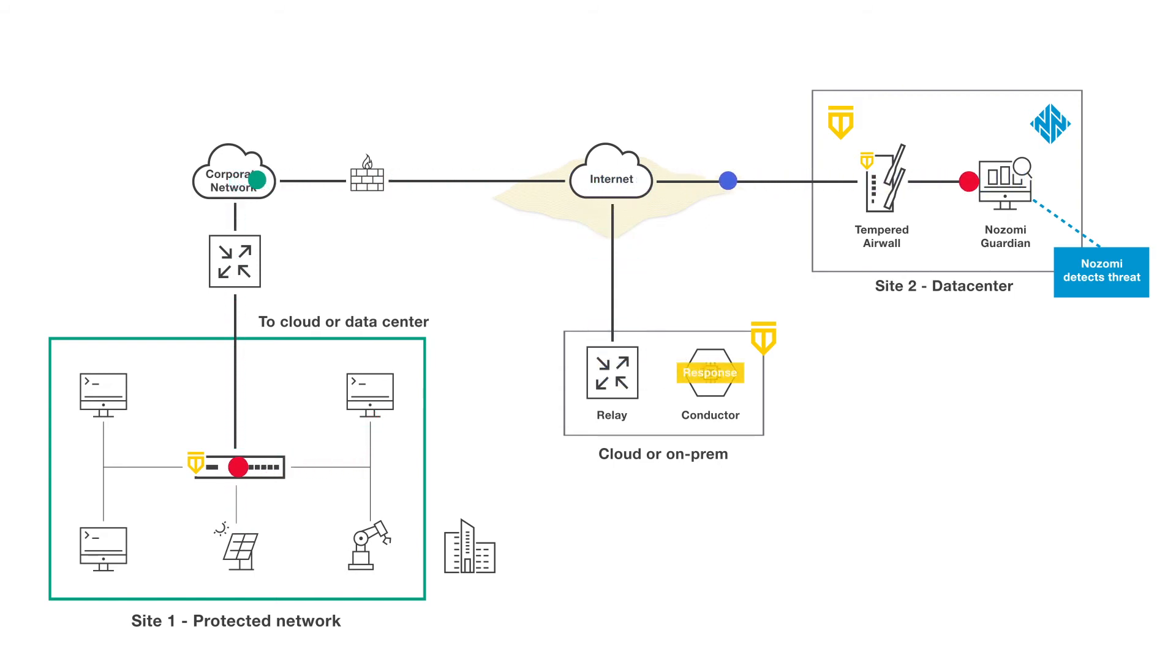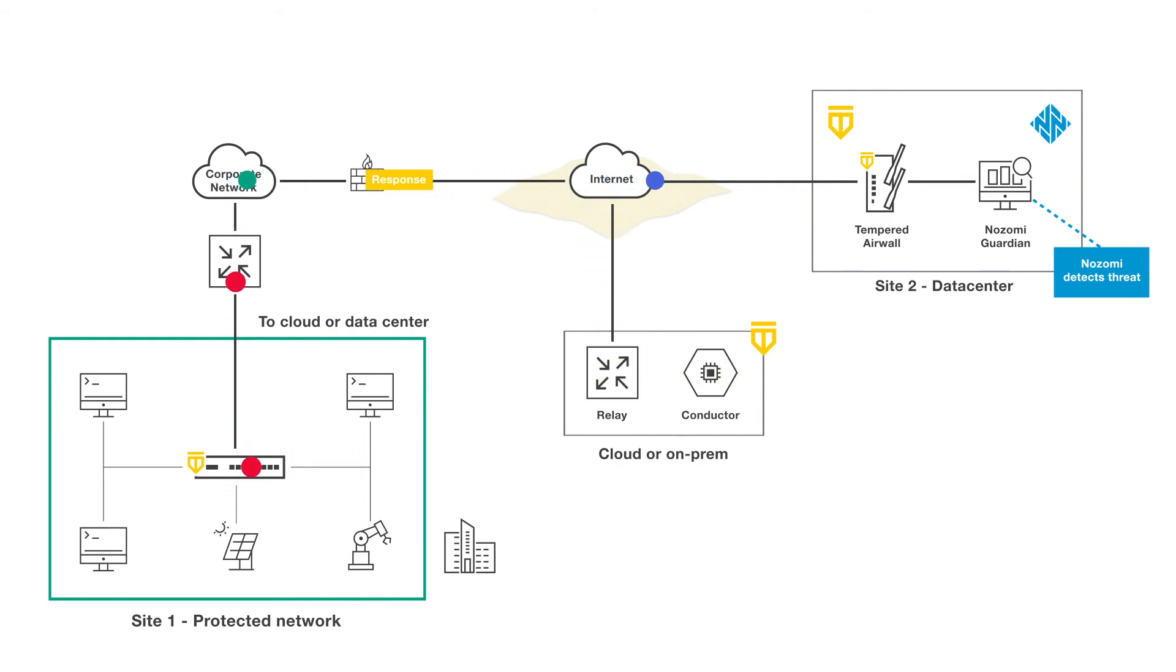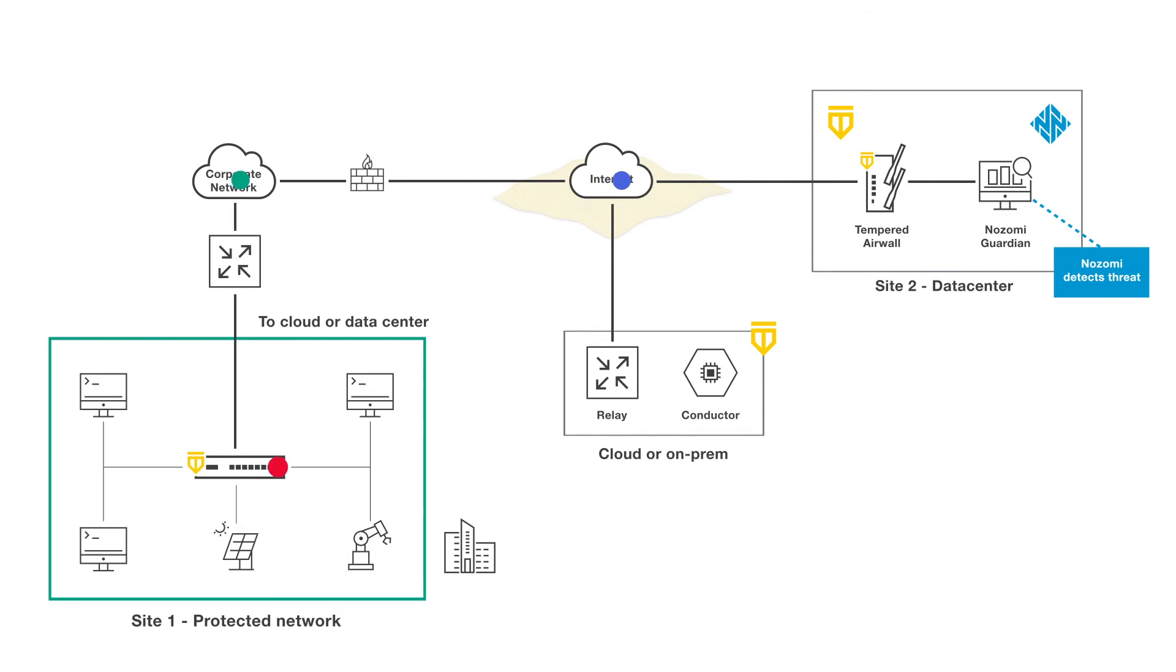Based on the severity of attack, security teams can choose to automatically respond to the attack in a variety of ways, or just receive a notification if there is a problem.